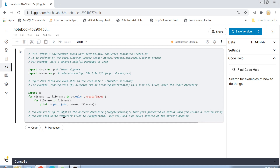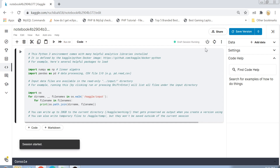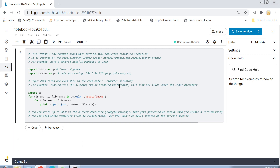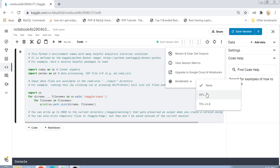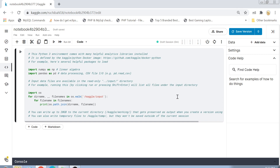If you are working with a very large dataset — for example images in advanced competitions — I would recommend going to the Accelerator option and selecting GPU or TPU instead of None, so you get higher processing units allocated to run your code. For this tutorial the defaults are fine.